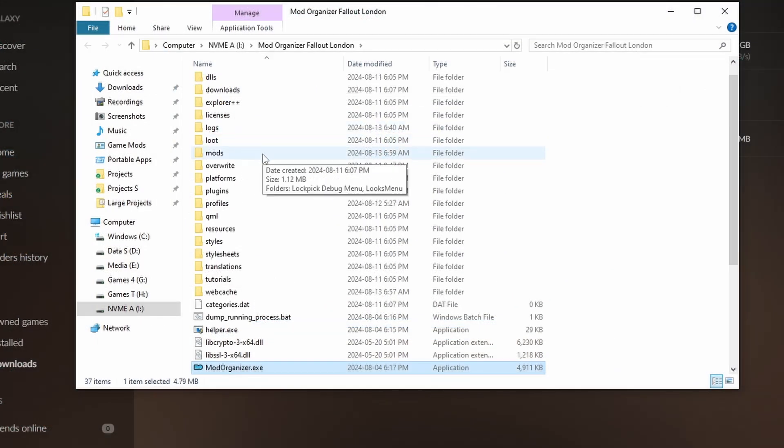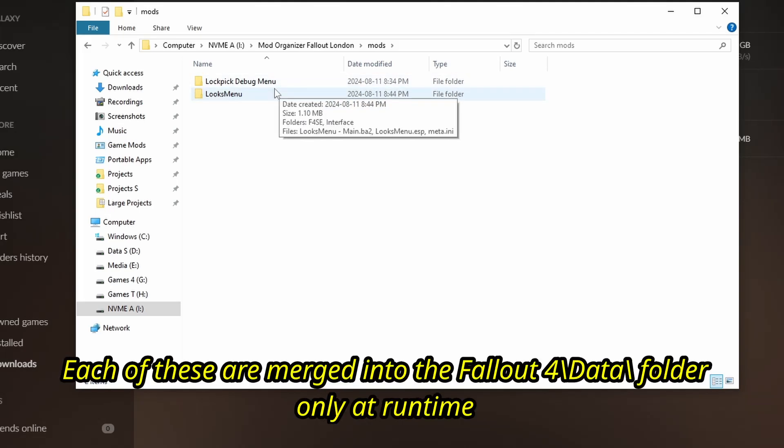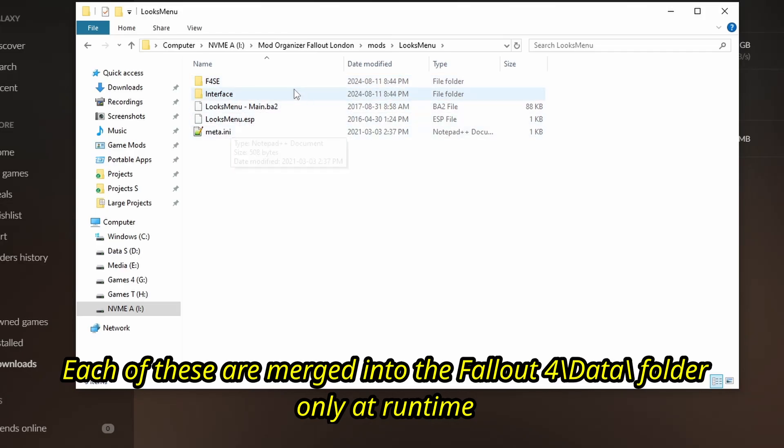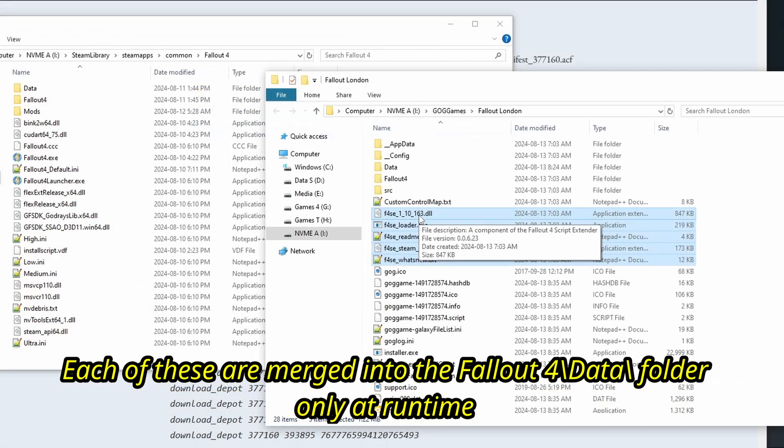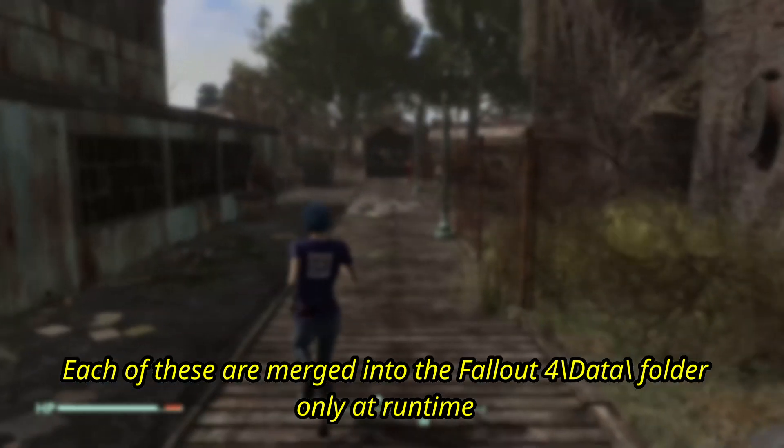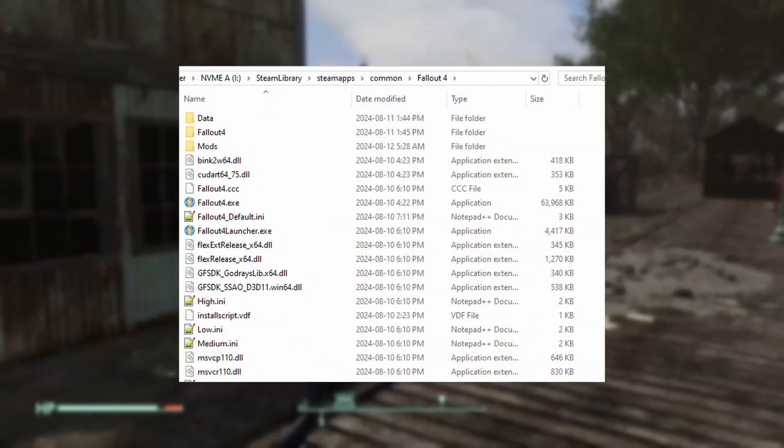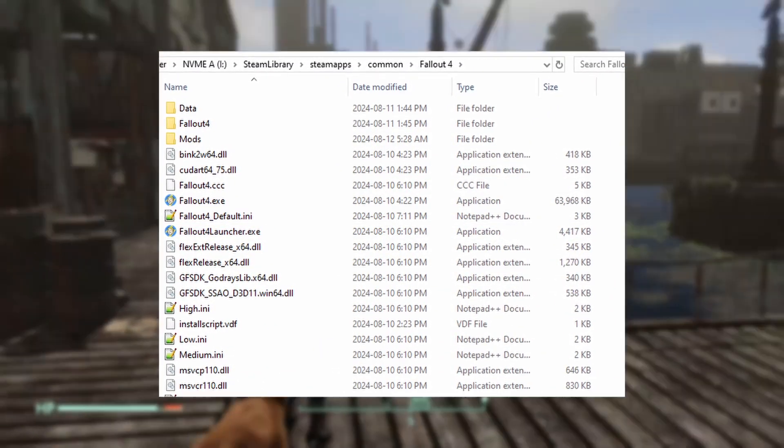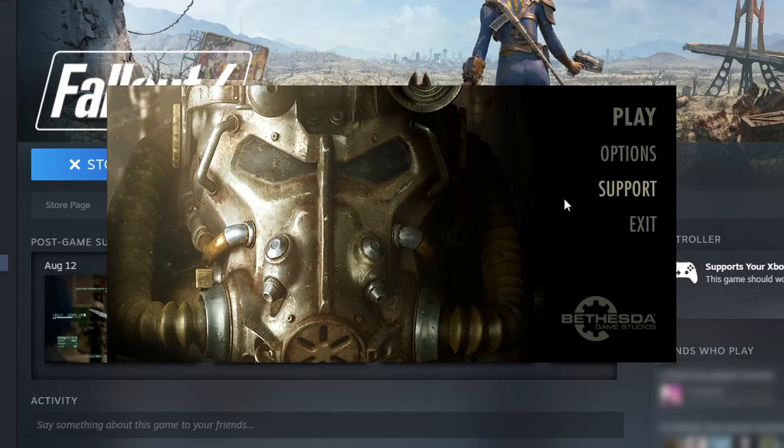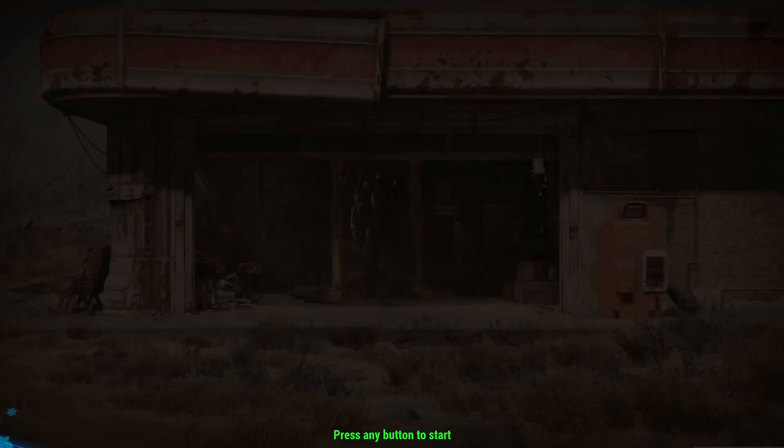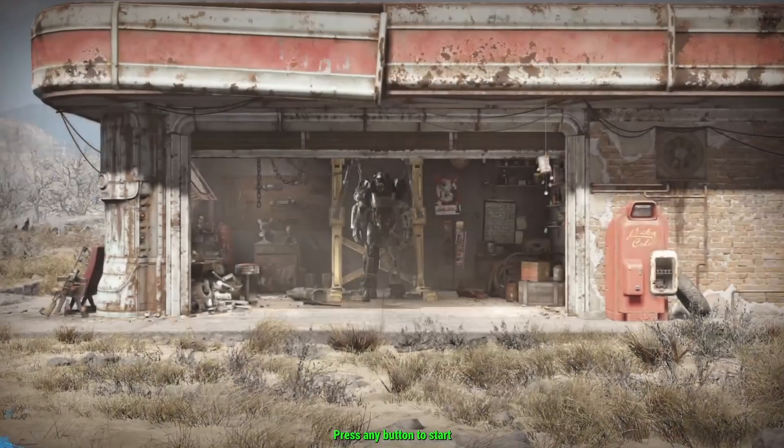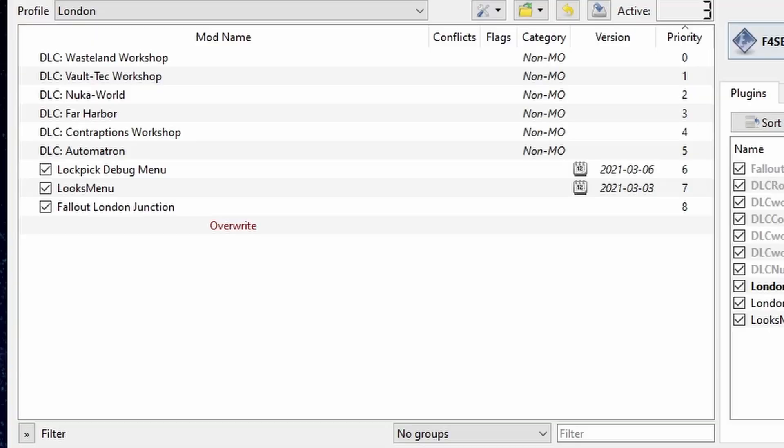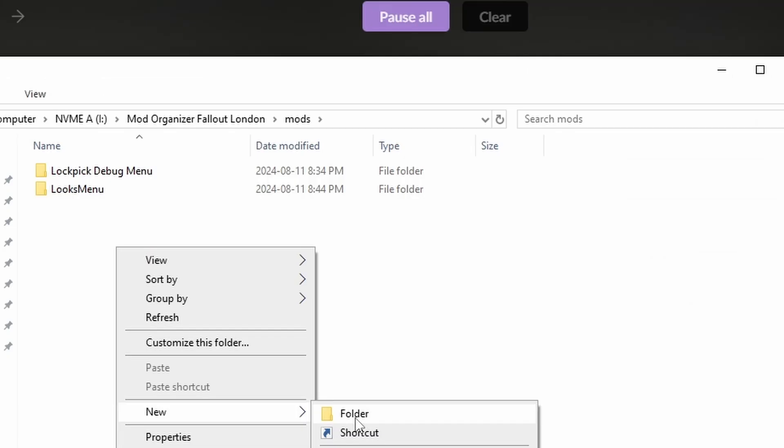Mod Organizer 2 works by never actually installing mods into Fallout 4, and instead merges the folders together when you start the game. Aside from installing the script extender, which is necessary because it's not in the data folder, this makes Fallout 4 completely isolated in vanilla. If you run Fallout 4 via Steam without Mod Organizer 2 running first, you'll have no mods at all. This folder is where your installed mods actually go with this system, and you can insert one manually.